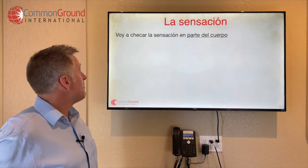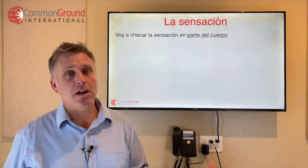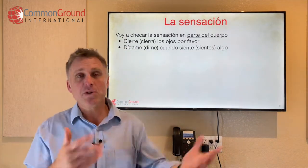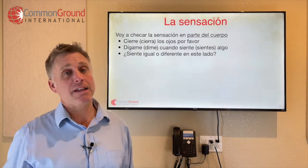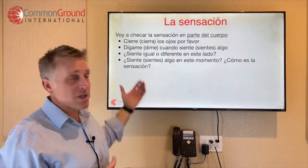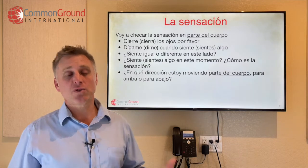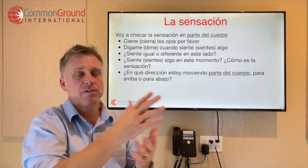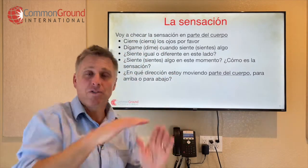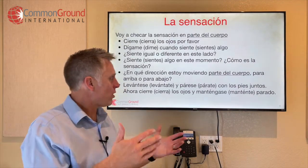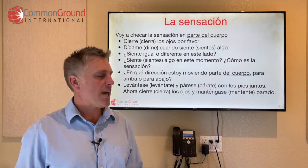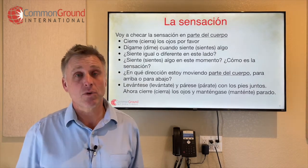La sensación — sensation or feeling. Voy a checar la sensación en el pie. Cierre los ojos, por favor. Dígame cuando siente — or sientes — algo — tell me when you feel something. ¿Siente igual o diferente en este lado? ¿Siente — or sientes — algo en este momento? ¿Cómo es la sensación? What's it feel like? ¿En qué dirección estoy moviendo parte del cuerpo? ¿Para arriba o para abajo? Levántese — get up — y párese con los pies juntos. Ahora cierre los ojos y manténgase parado — now close your eyes and stay standing. Checking for balance.